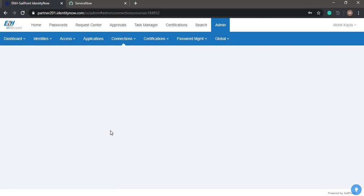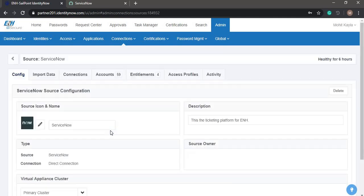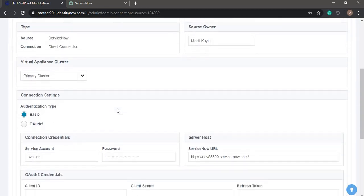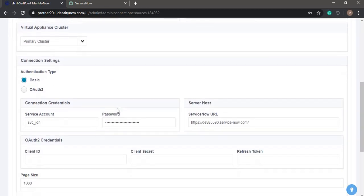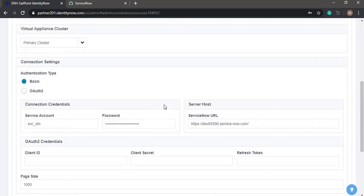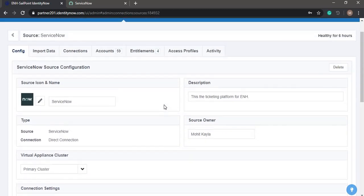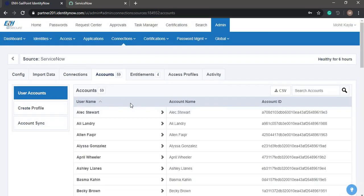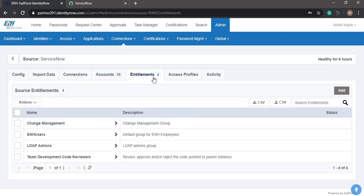The ServiceNow source has the basic information and is directly connected with ServiceNow, where we have the service account password and the server host URL. This is a directly connected application or source, where we have 59 accounts in this ServiceNow instance, and we also have some entitlements which are aggregated from ServiceNow.